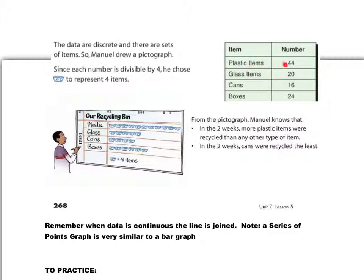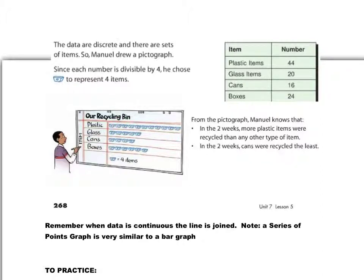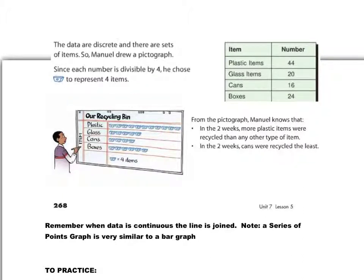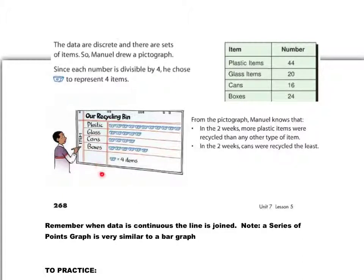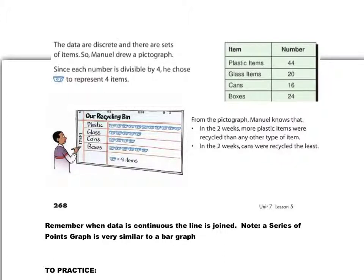And here we can see that plastic items were 44. If there's four items each, that means there should be a total of 11 of those, and it looks like there is. One, two, three, four, five, six, seven, eight, nine, ten, eleven. And yes, there are glass items divided by four. That should be five items. He's got five there. Cans divided by four should be four. So he's got four there. And boxes, 24 divided by four should be six. He's got that. Has to make sure he includes the legend, in this case for a pictograph as well, that one basket, or one recycling bin, I'm assuming that picture is, is worth four recycled items.